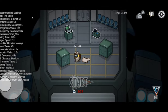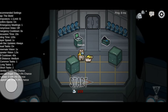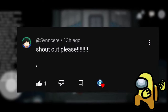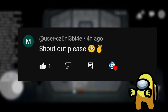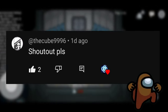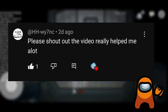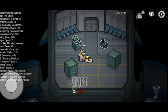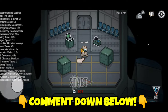But before we start, I would like to thank those who watched my last video. Here are your shoutouts. If you want to be part of our shoutouts next video, just comment down below.